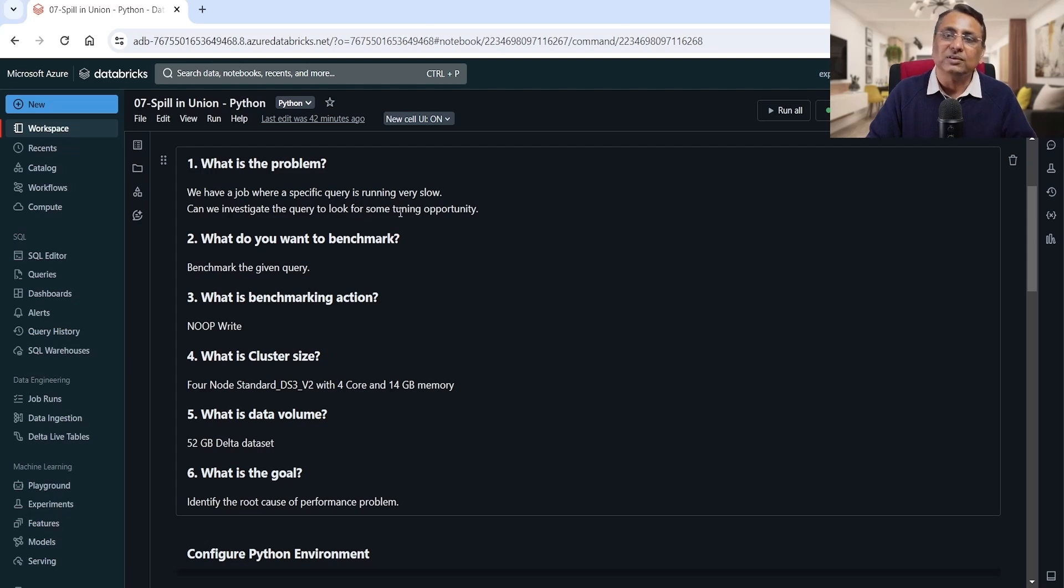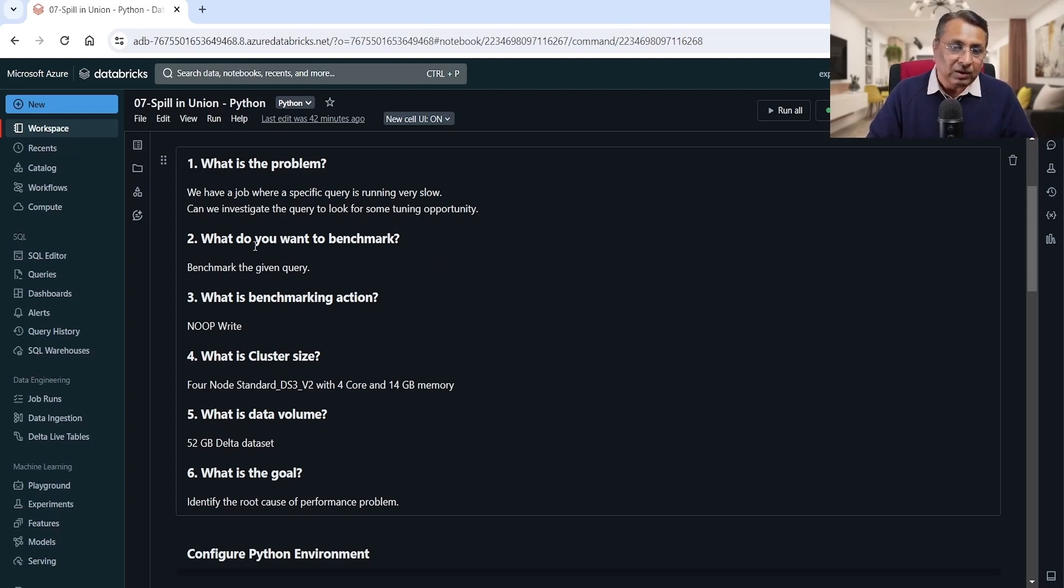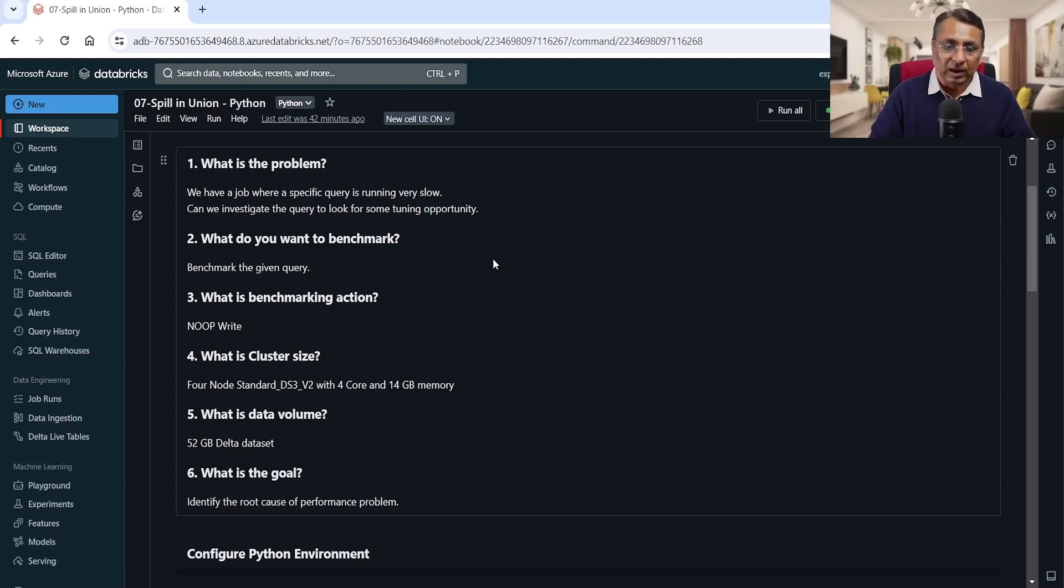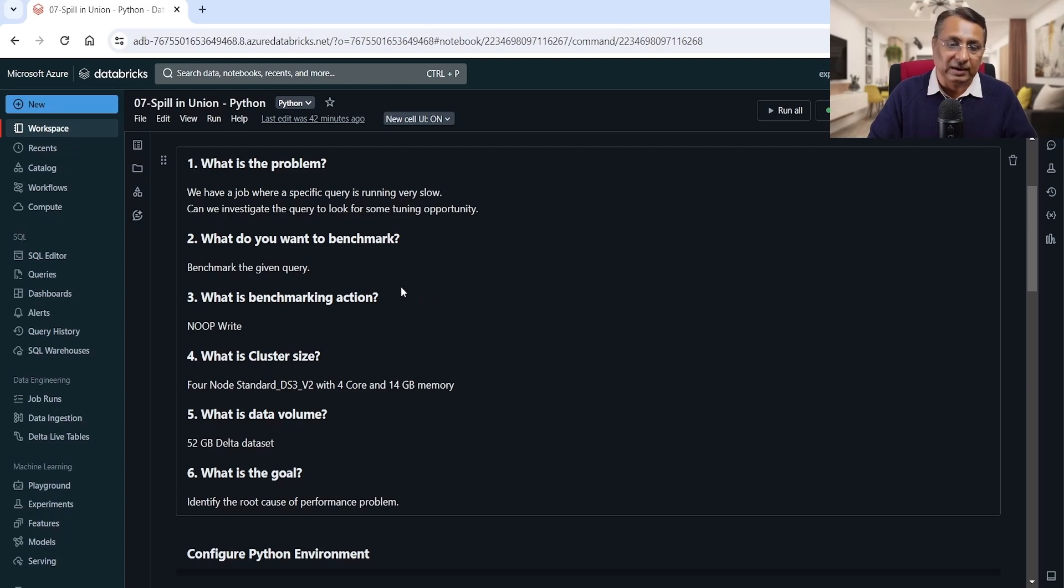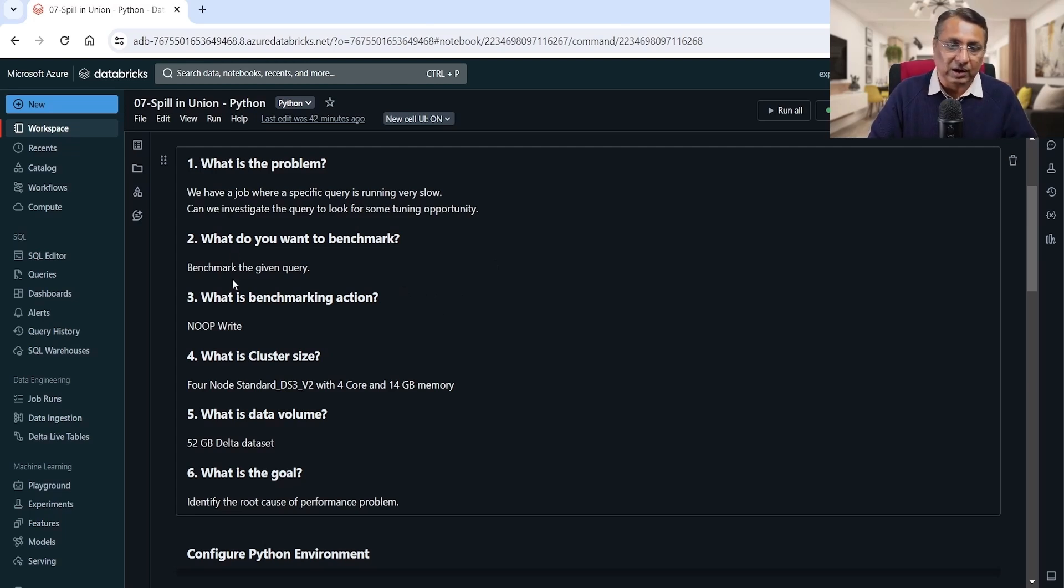What do we want to benchmark? We can take that query, put it in a notebook, and set up a benchmark notebook with sample data or realistic data and do the benchmark. So that's what we are going to do: benchmark the given query.